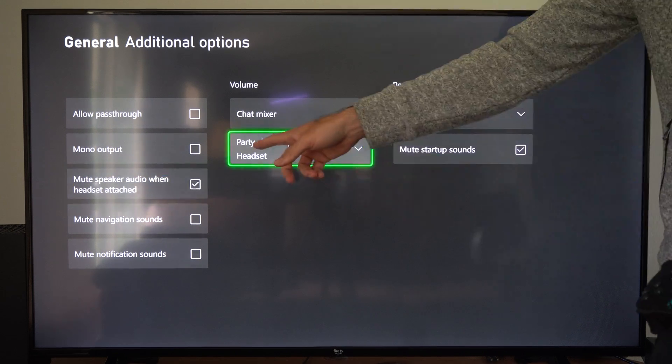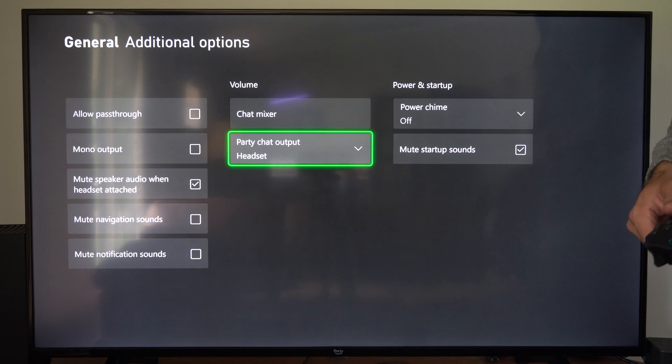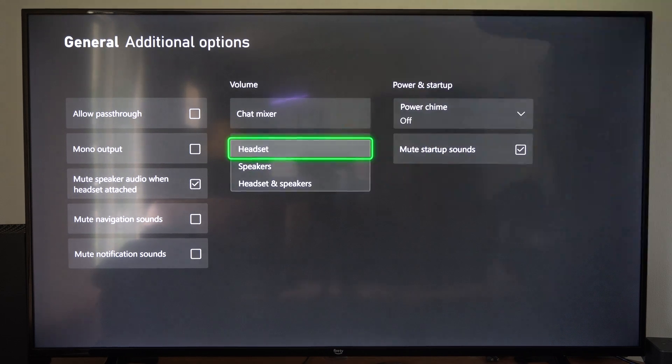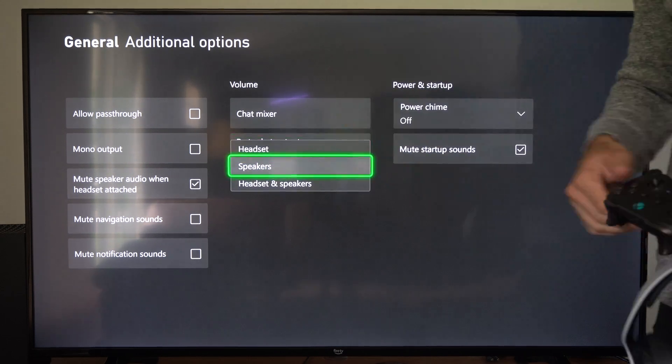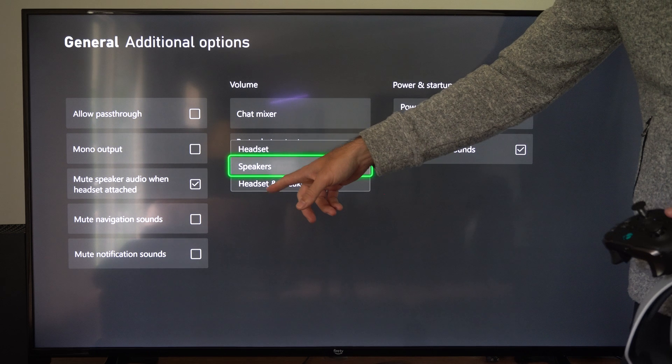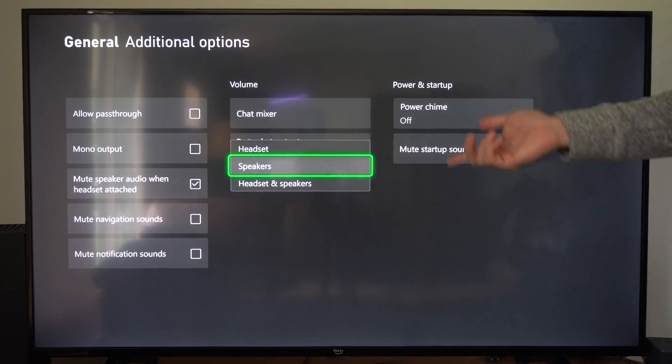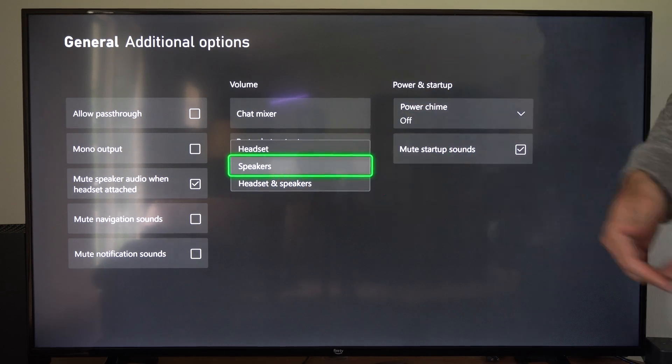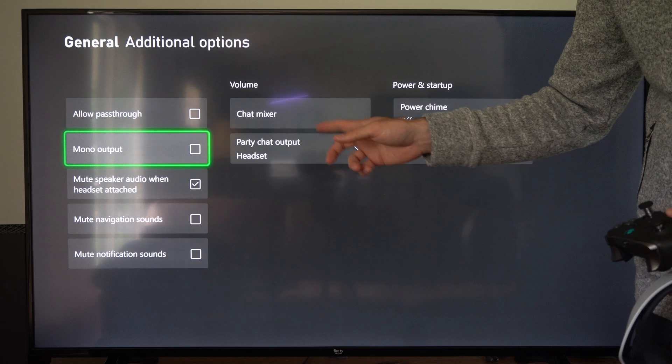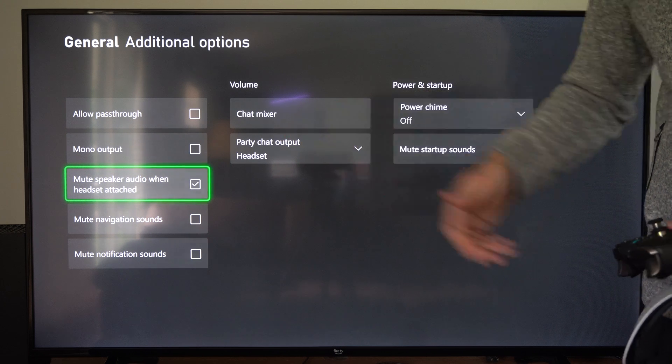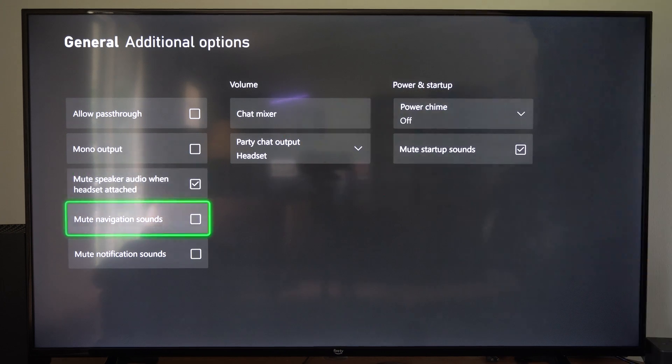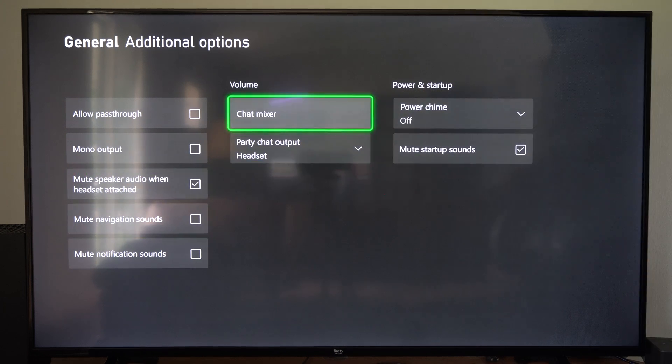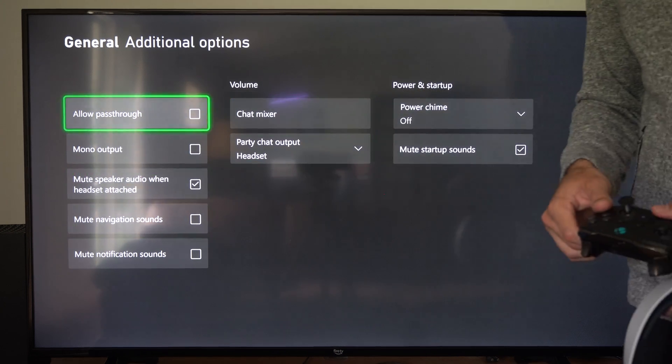Then we can go over here to party chat output and we can switch this over to headset. We might still have speakers on here and the party chat would be coming through our speakers, so just mute that and switch it over to your headset so you can actually hear that and you should be good to go now.